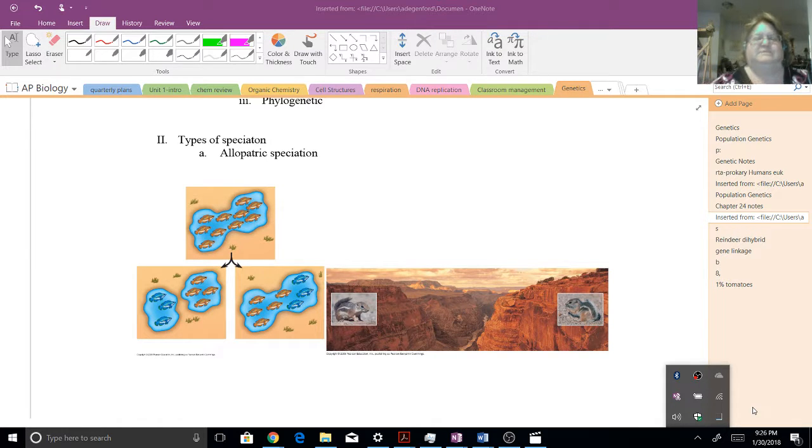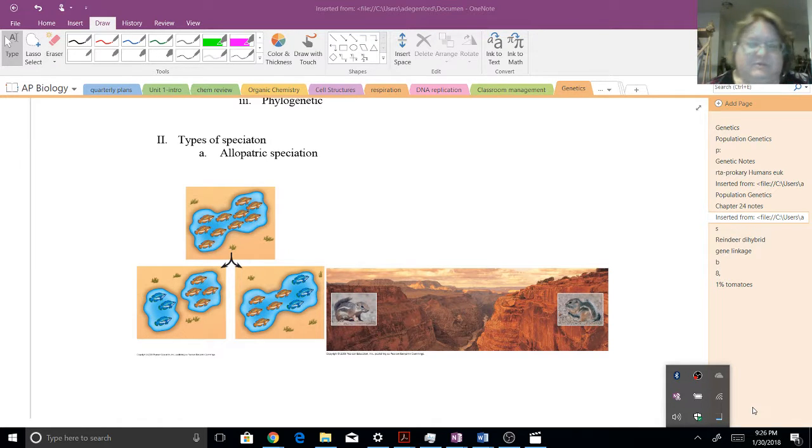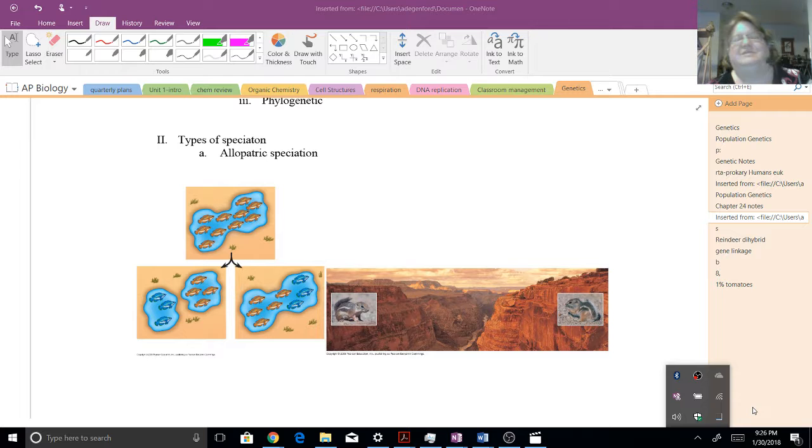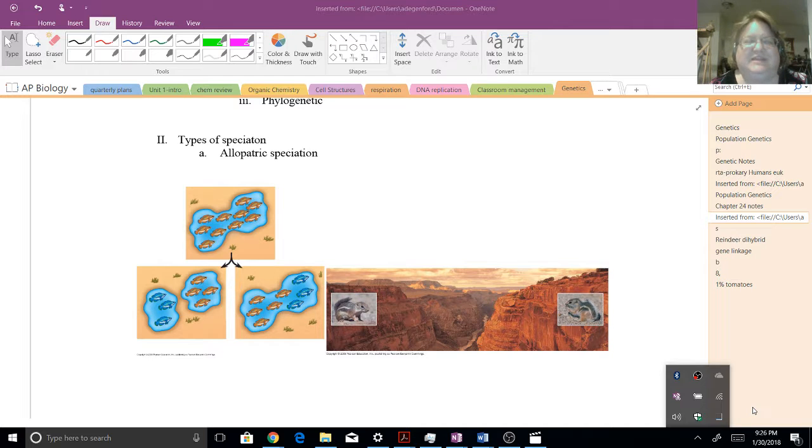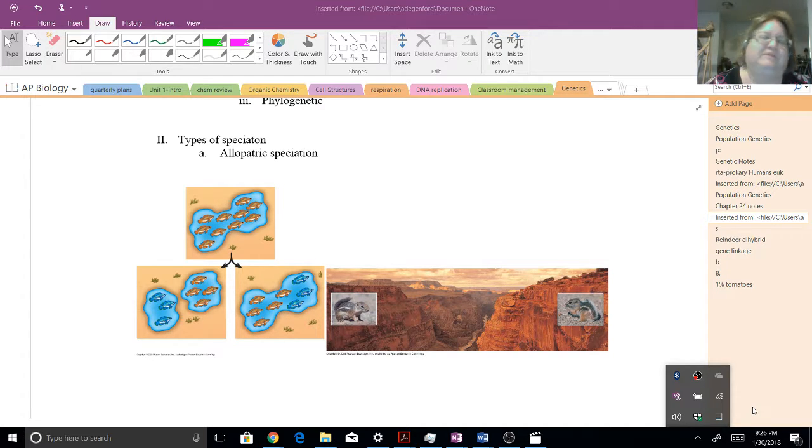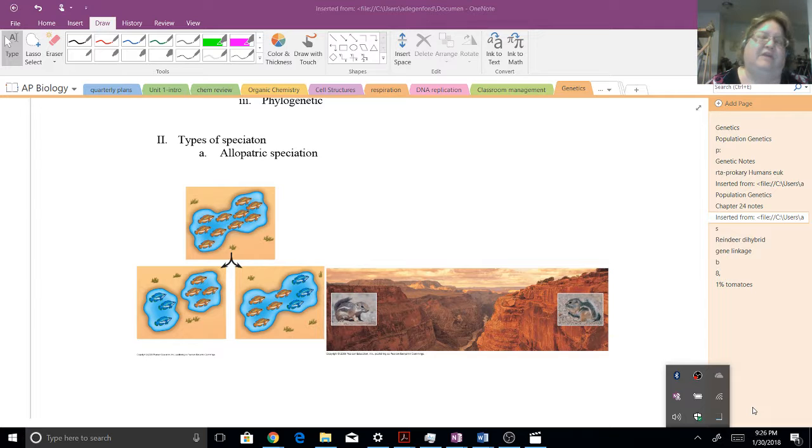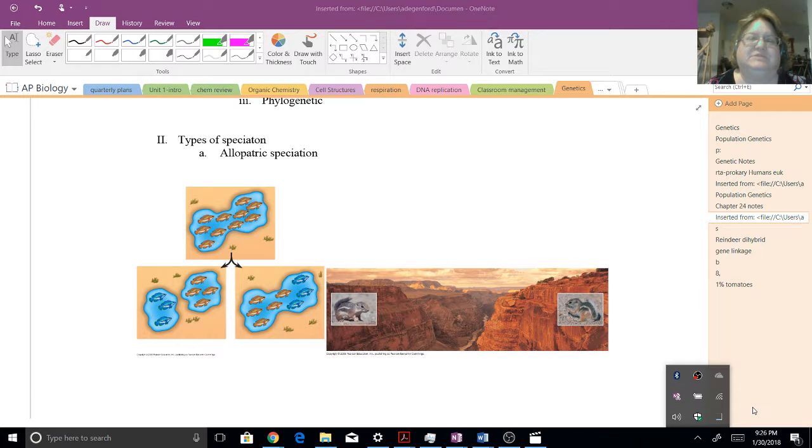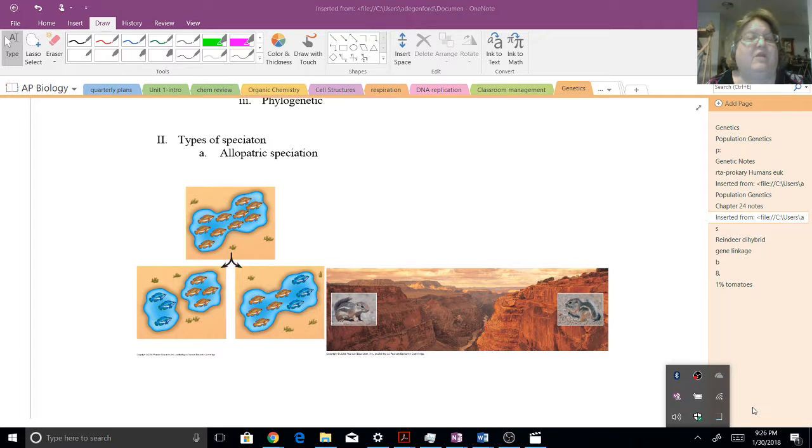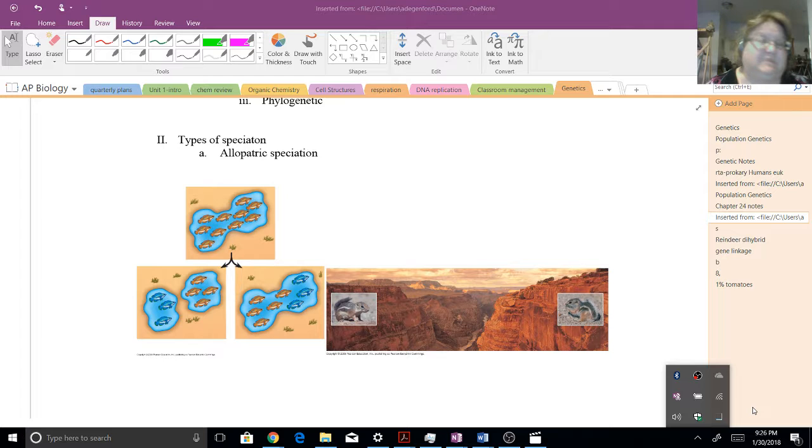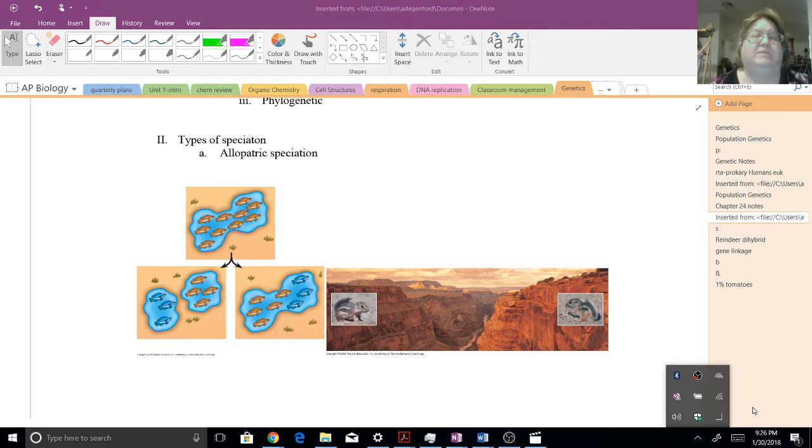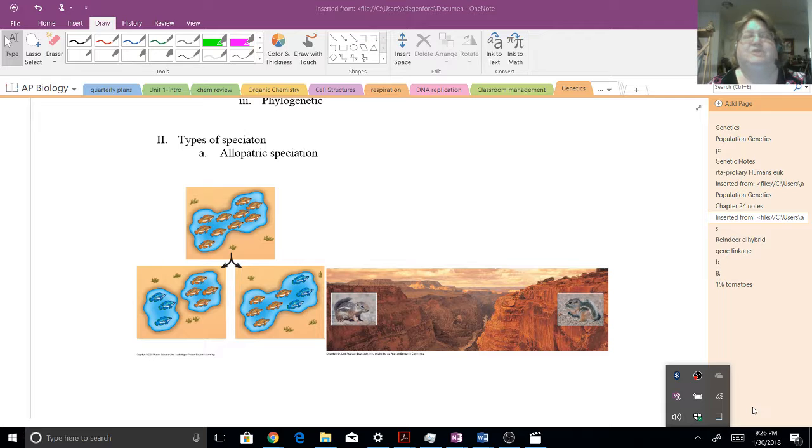Well, hello again. This is Ms. Dagan Ford, and I wanted to continue my talk on speciation. We're going to talk about the different types of speciation. On the previous video, we looked at reproductive isolation, how different populations could be isolated from one another in the different stages of speciation. But now we're going to talk about two classically defined types of speciation.